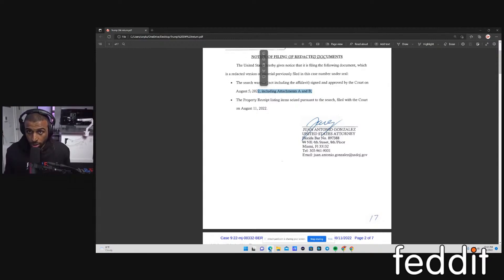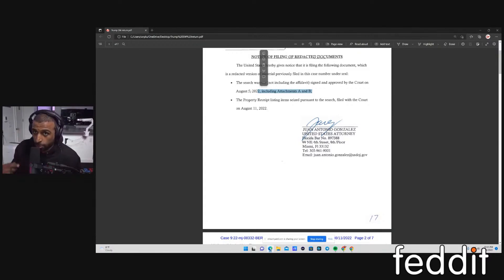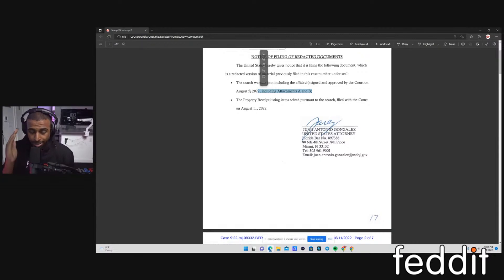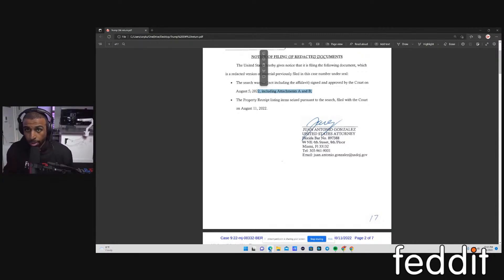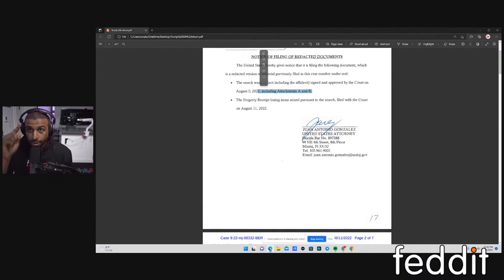As much as you know, I know on Fox News, this is me being unbiased here. As much as Fox News is saying this is a fishing expedition, they're just hating on Trump, the fact of the matter is this: The Department of Justice clearly has a hard-on for Trump. Therefore, since they have a hard-on for Trump, they're going to make sure that their T's are crossed and their I's are dotted.